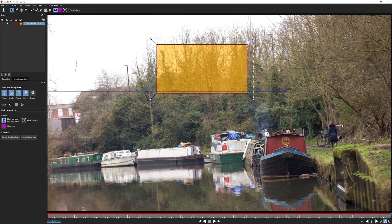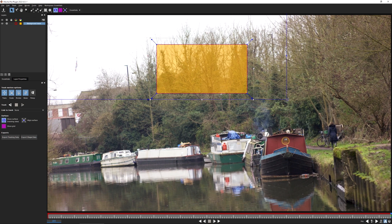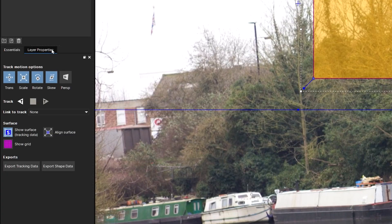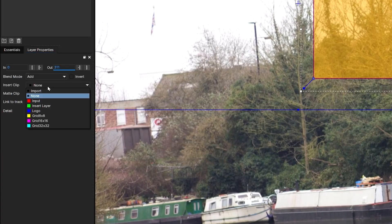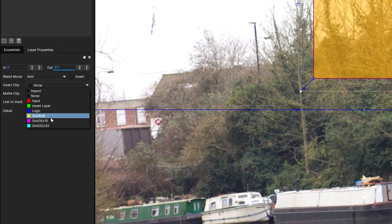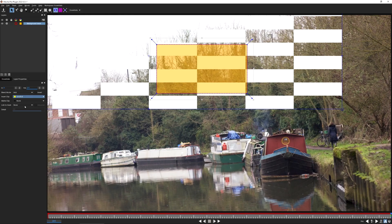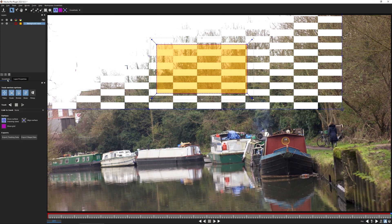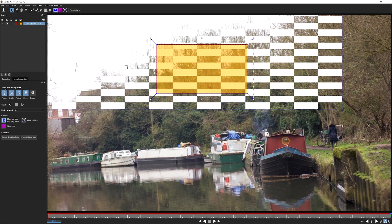If you want to learn more about the surface, check out the surface chapter in the Mocha Essentials course. I'm going to make this surface pretty big and I want it to cover pretty much the whole of the background where we're going to be putting the sky. I'm going to come into the layer properties and in my insert clip, I'm just going to put in a grid, maybe a slightly finer grid just to show you what the surface is actually doing.